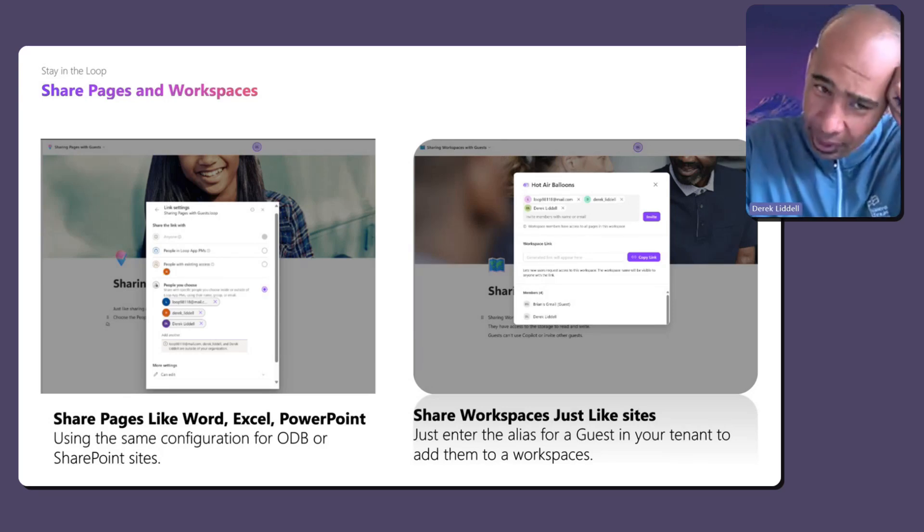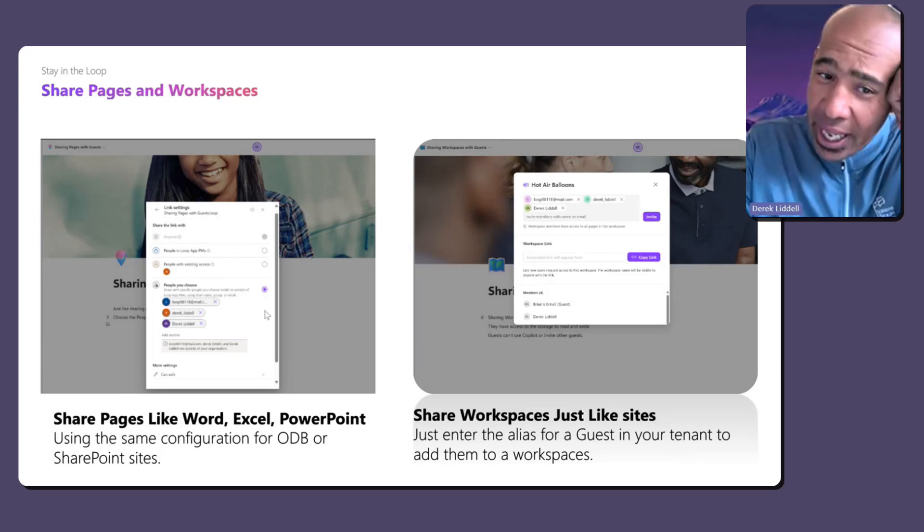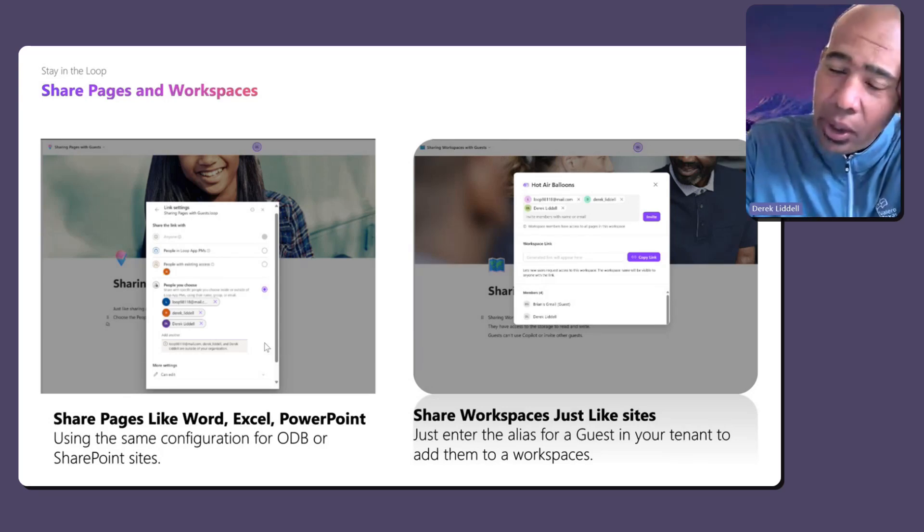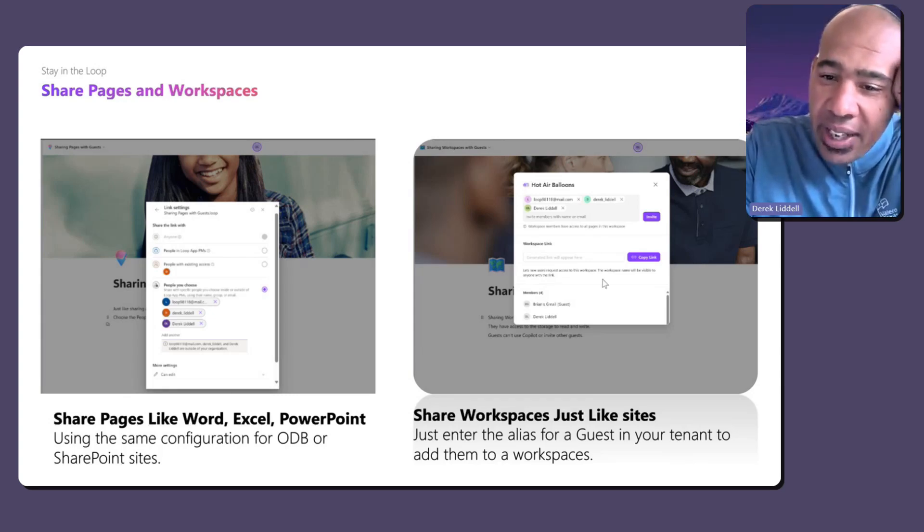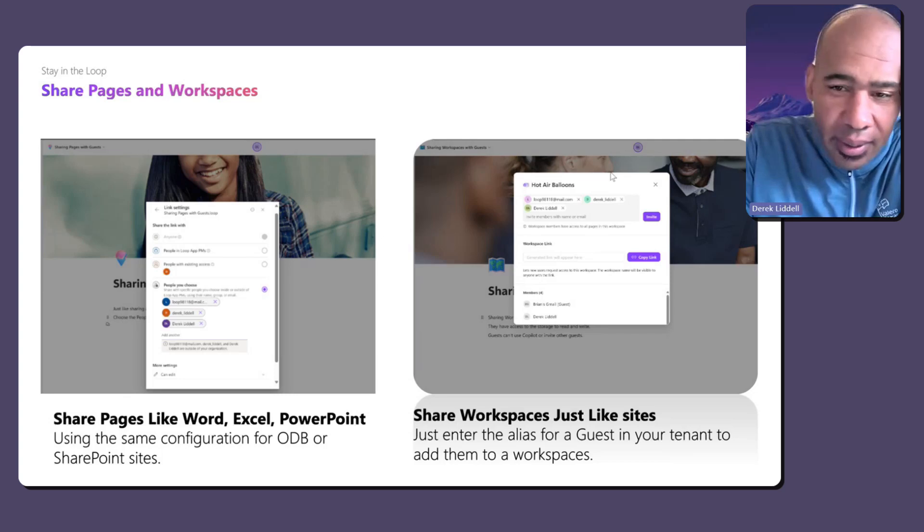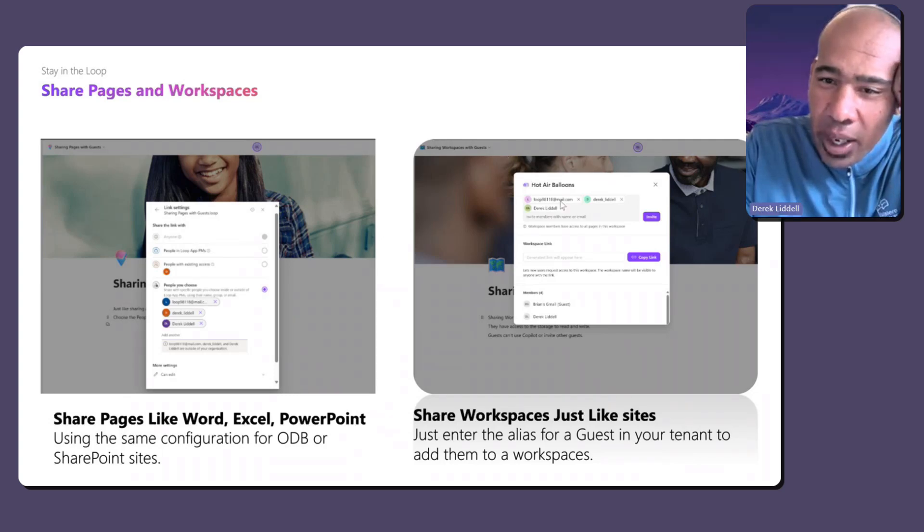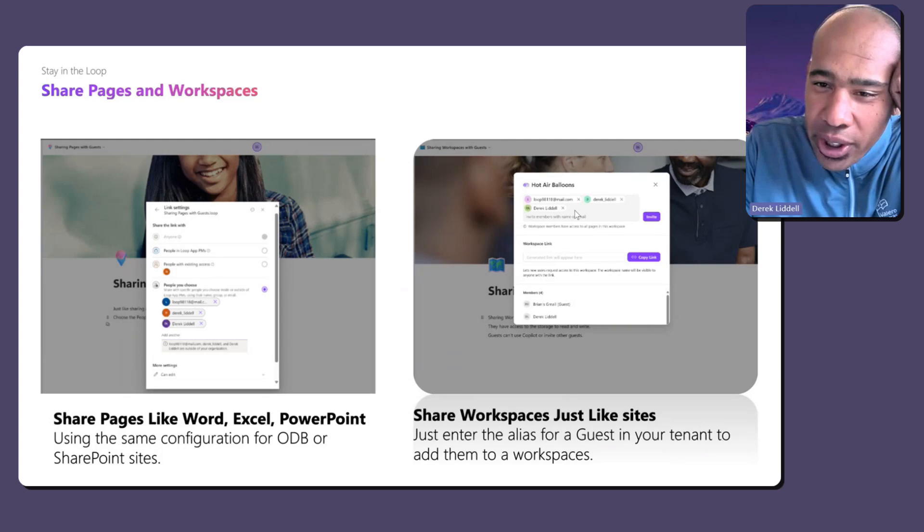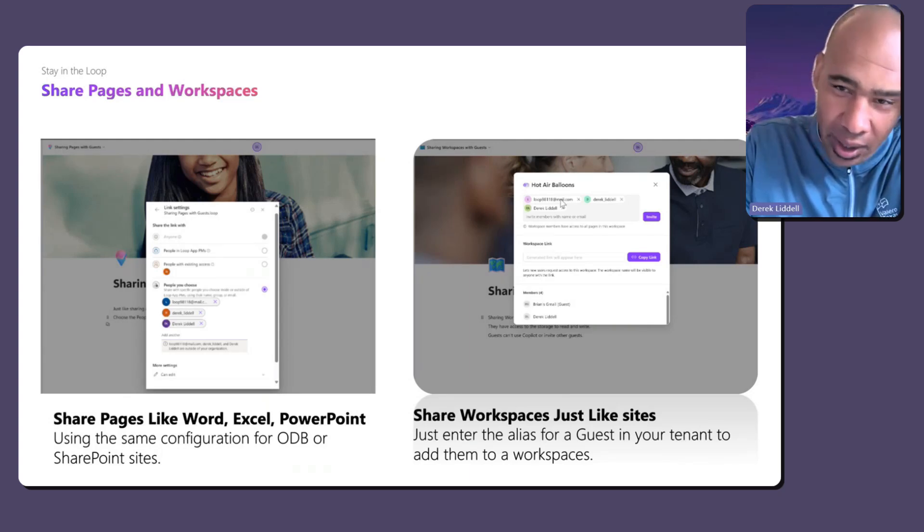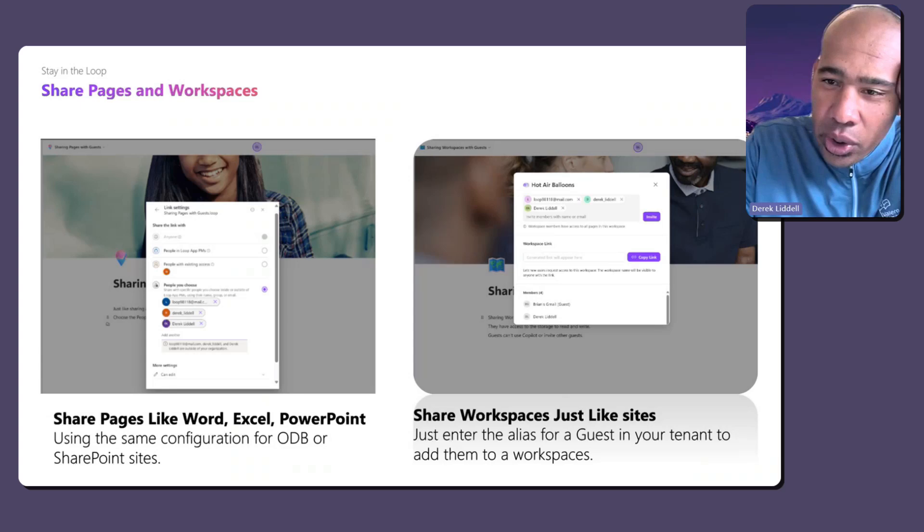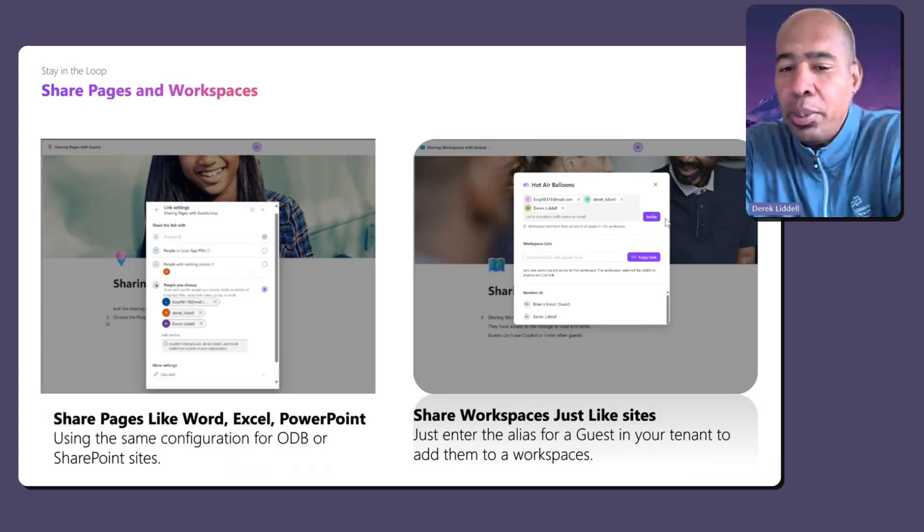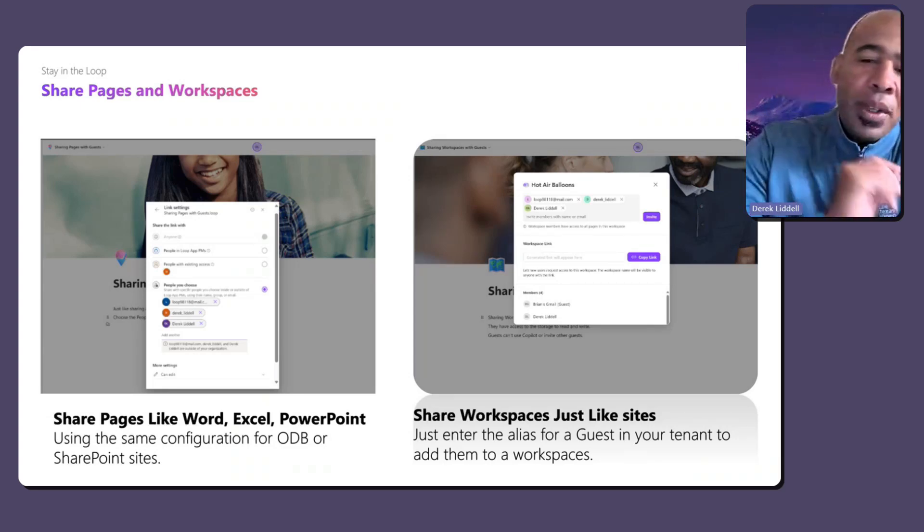But we do have a version that actually sends the mail like Word, Excel, PowerPoint. But that's sharing pages. And then sharing workspaces, just like you invited members before that were in your tenant, you can add the alias of the guest user and then click invite and they will get the you've been looped in mail.